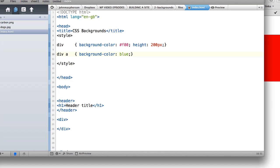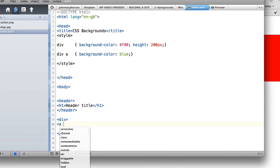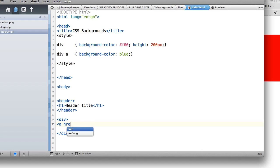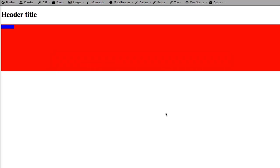You need to add in the link with href blank and set the color to blue, then close that off. Go back into our browser — there's our link. As we can see, we can give any HTML element a background color, and we can also give it a background image, as we'll see.